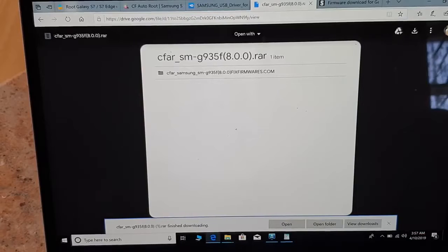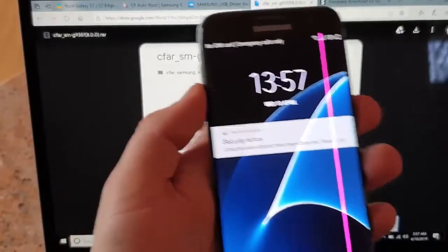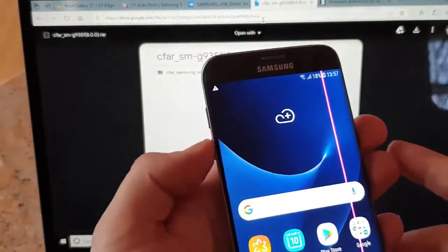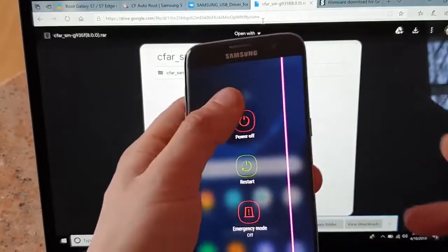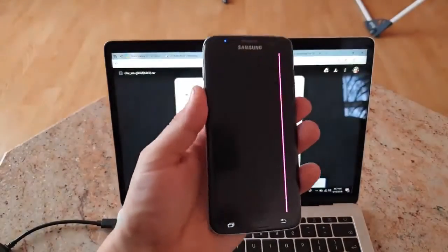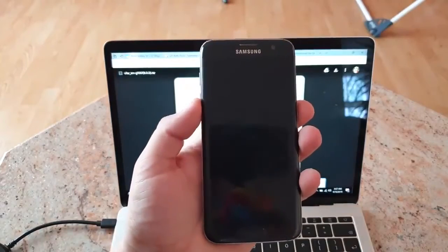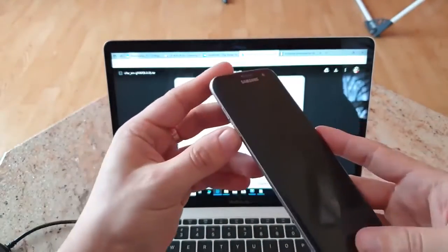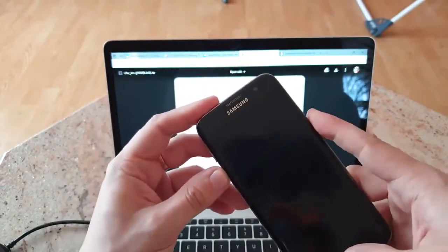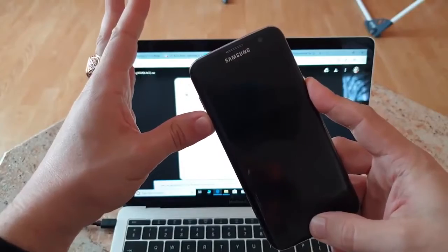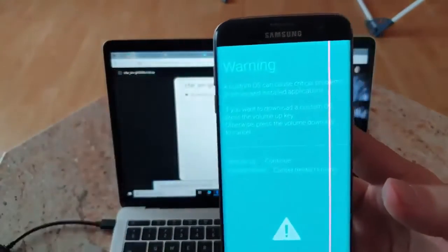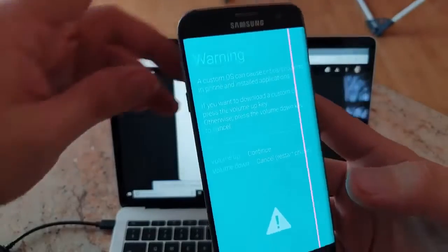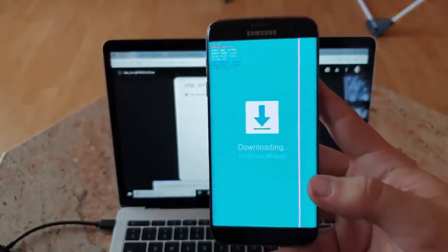Once everything is done, what you have to do next is go into download mode. You'll have to turn off the device. Next you click down button, home button, and power button simultaneously until you see this warning message.